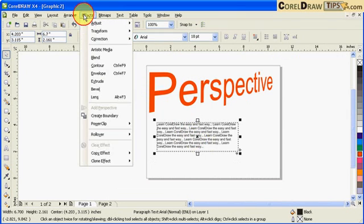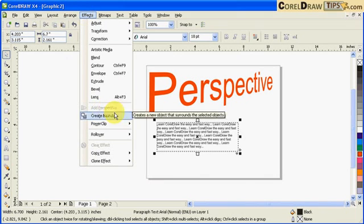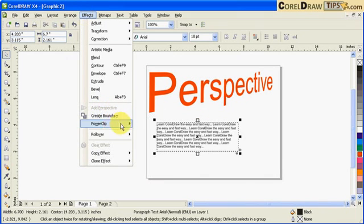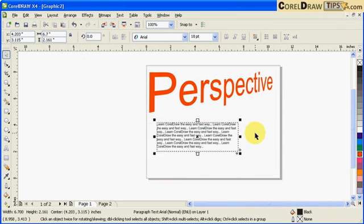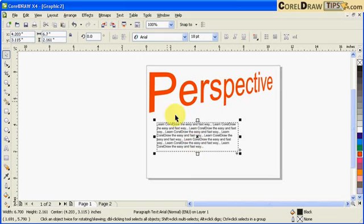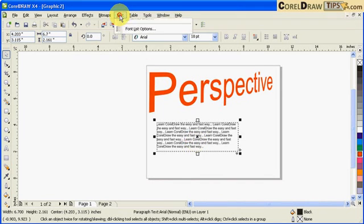It's grayed out, so I can't do perspective on a paragraph text. So what you have to do is you click on the paragraph text, you go to Text here.